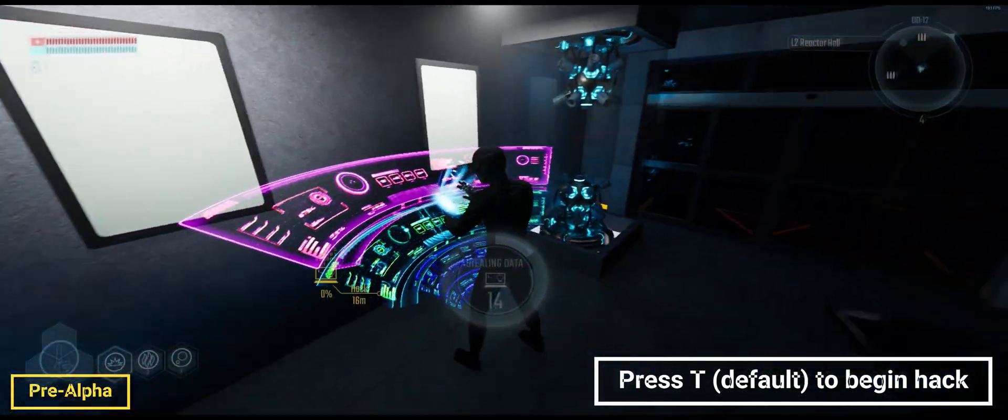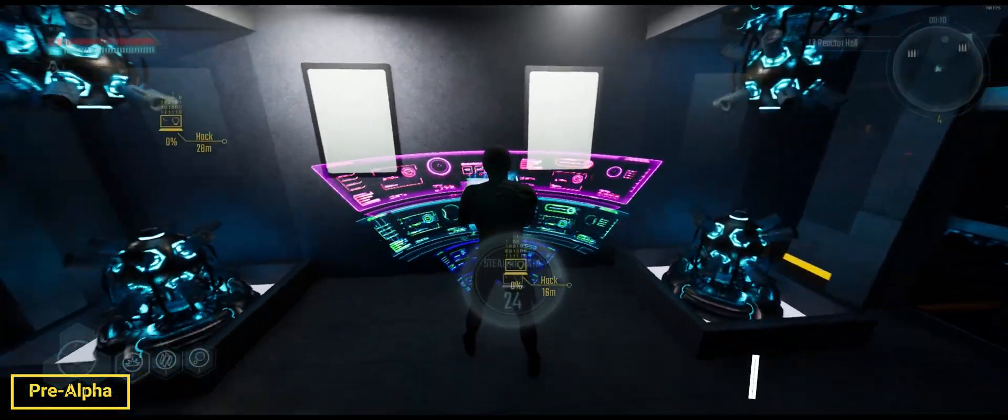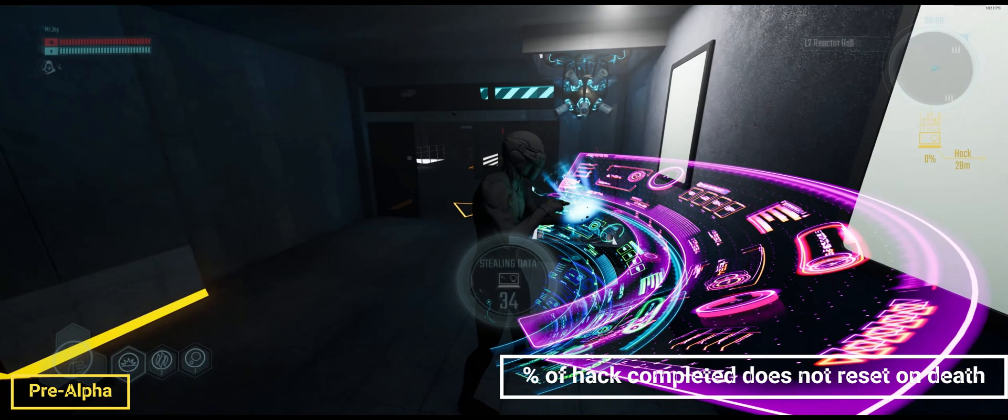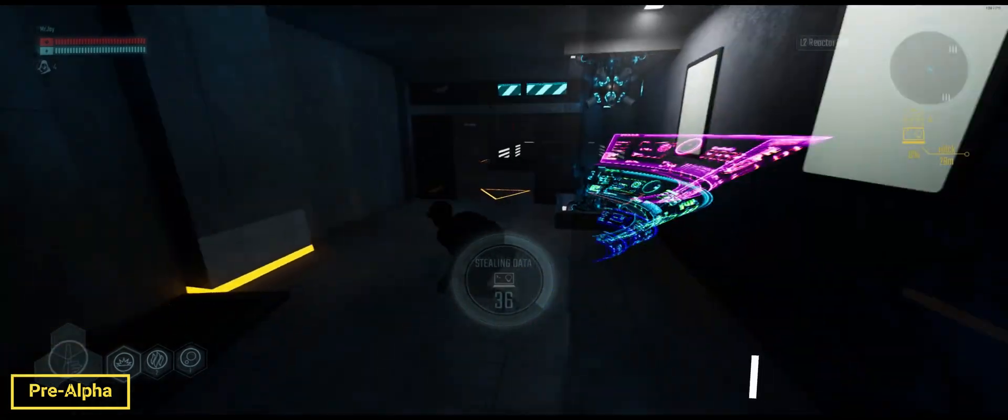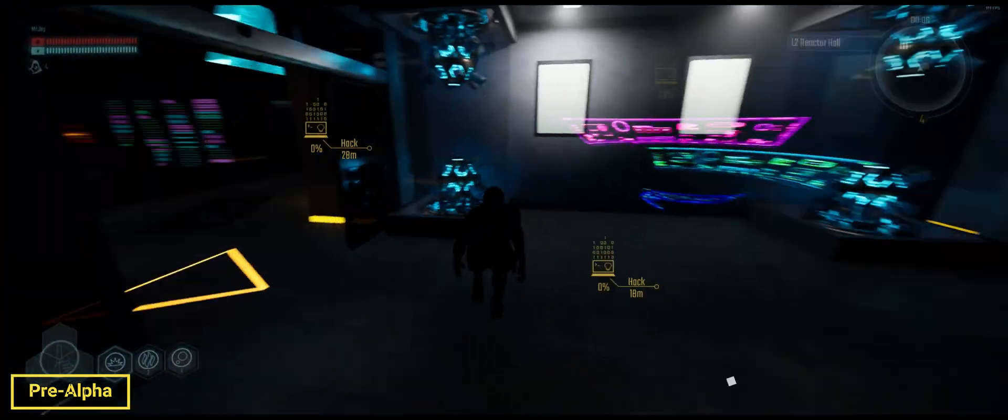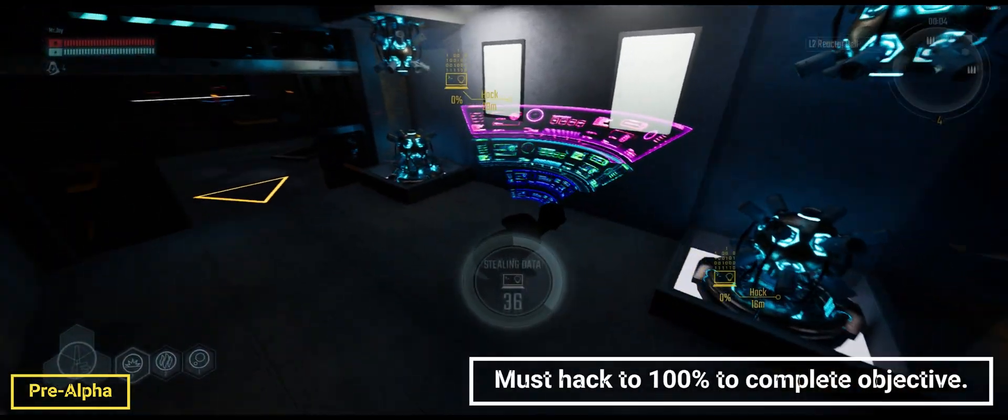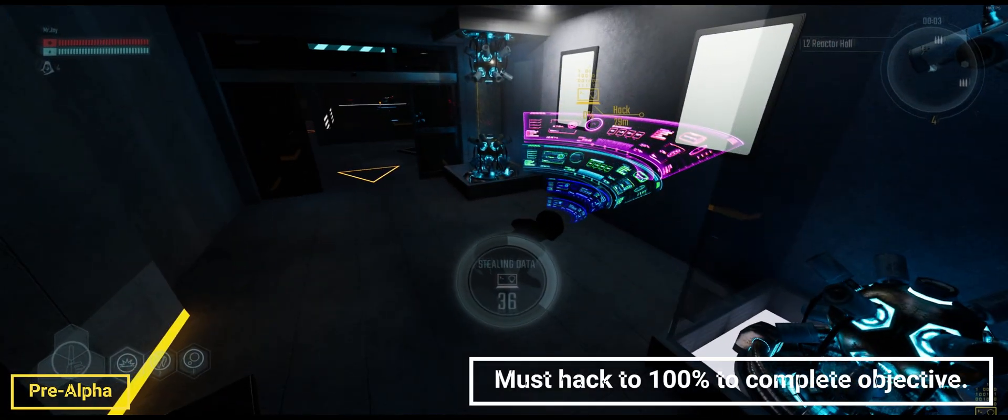In order to win the objective, you have to hack it to 100%. You press T to get off the hack, in case you need to, and the percentage remains.